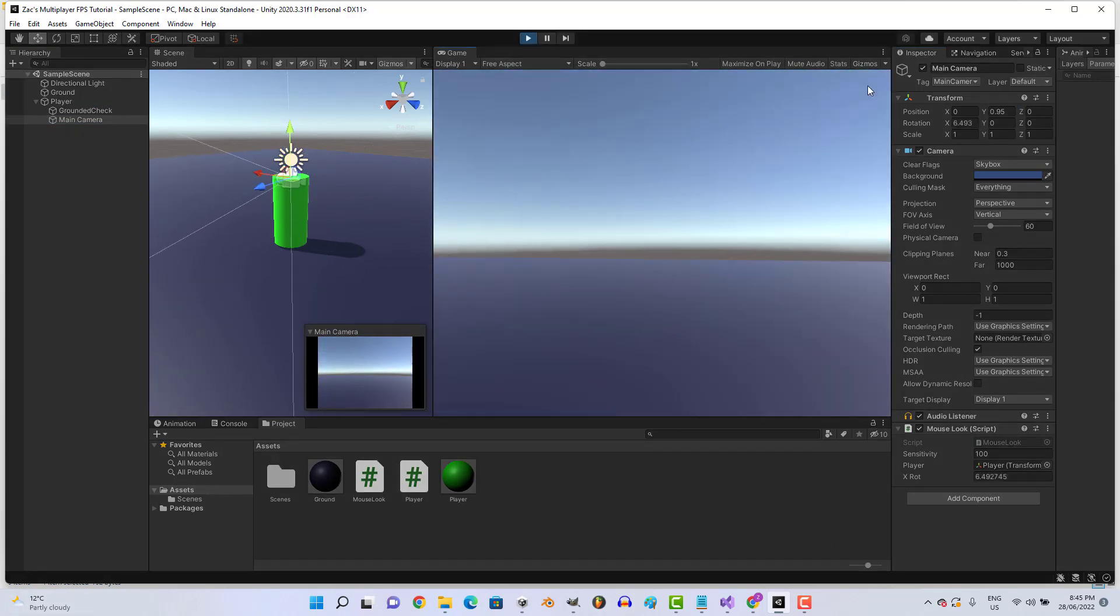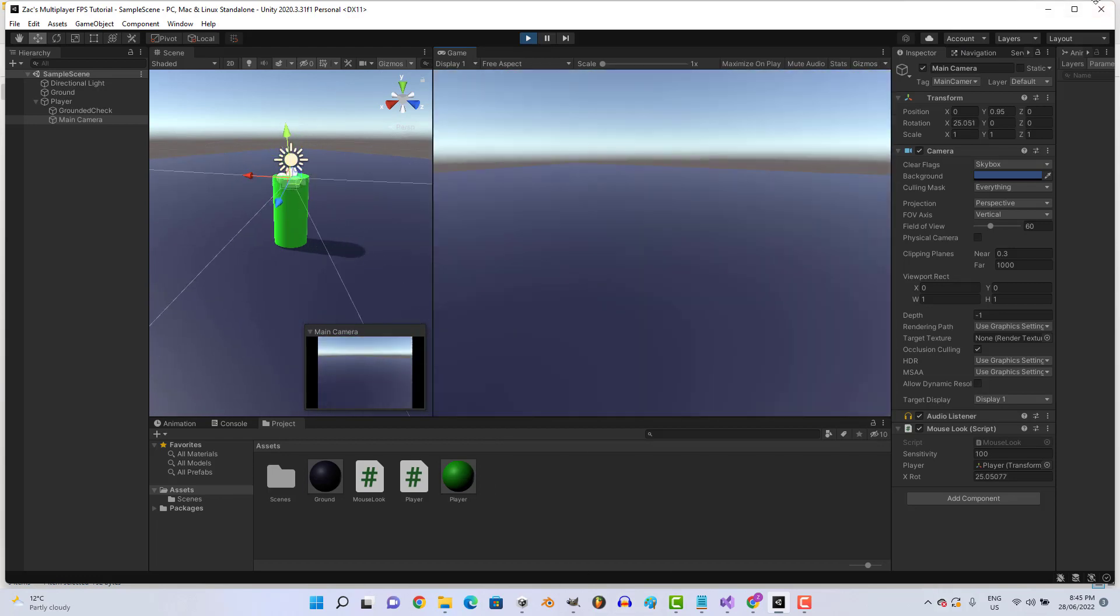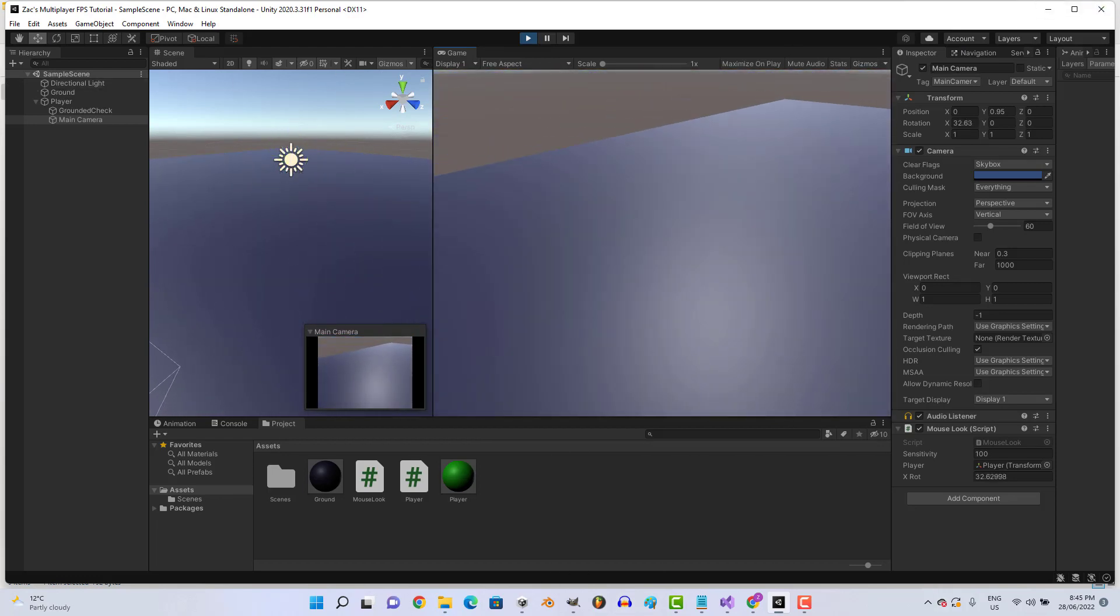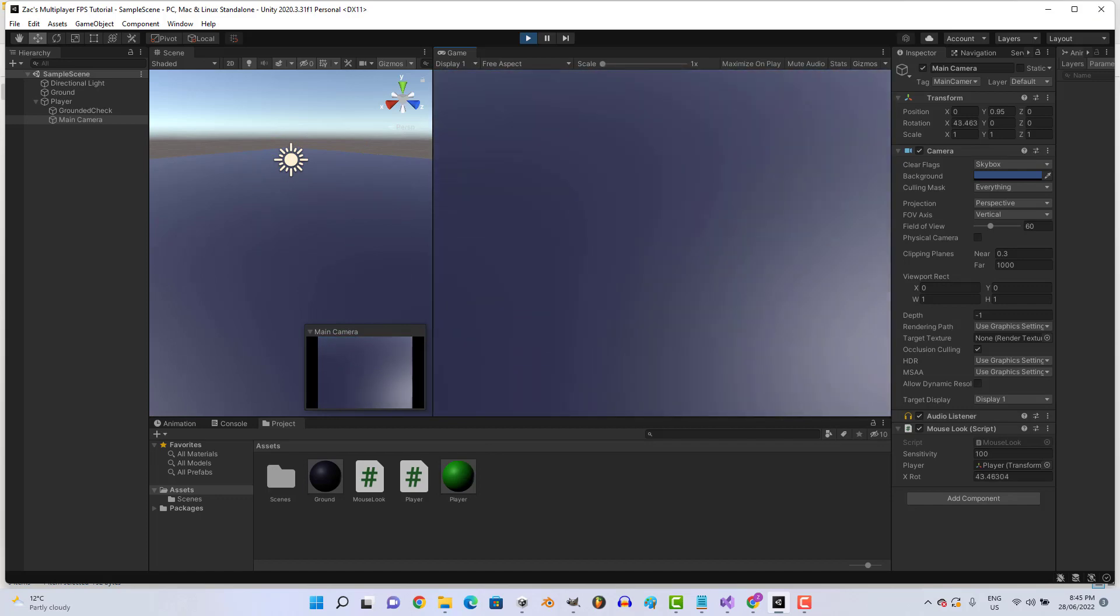And just like that we have working first-person shooter mouse look. Alright, beautiful guys, that's the player done. I'll see you in the next episode. Bye.